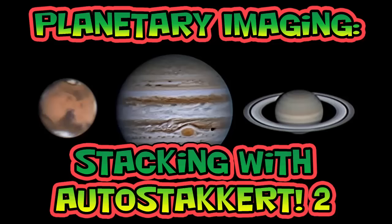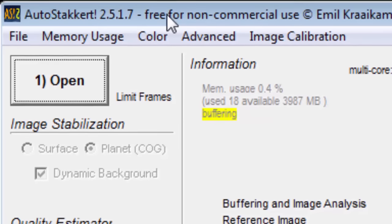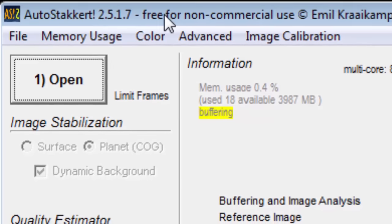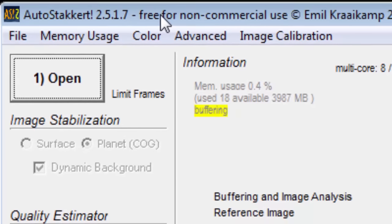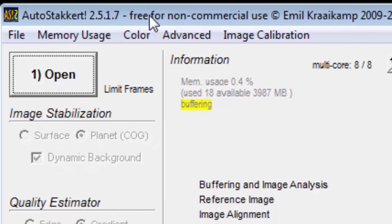Welcome to Planetary Imaging, Stacking with Autostackert 2. More and more, people are choosing Autostackert for stacking their movie files of the planets, sun, and moon.